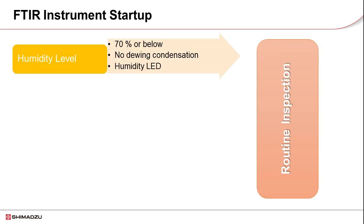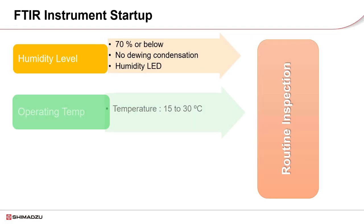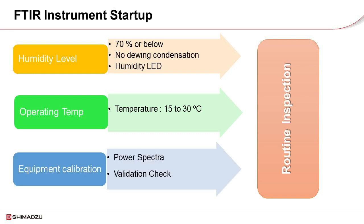Humidity level should be kept low. The humidity switch should always light up. The operating temperature range should be within 15 to 30 degrees Celsius. Successful equipment calibration such as power spectra and validations check to be done before proceeding to analysis.